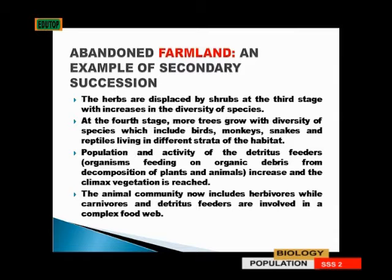Following seed germination, you have herbaceous plants growing. Later, the herbs are displaced by shrubs at the third stage, with increases in diversity of species. Then, leading to the final stage, we have more trees growing with diversity of species.